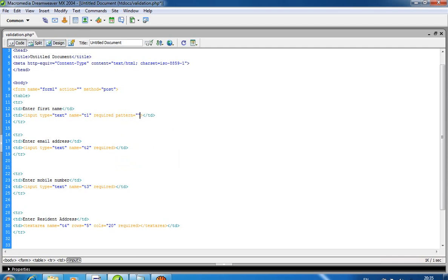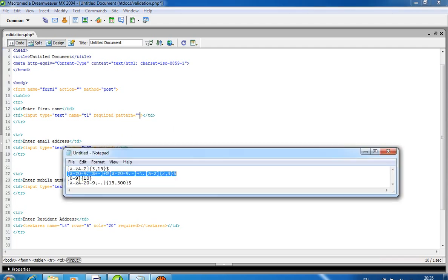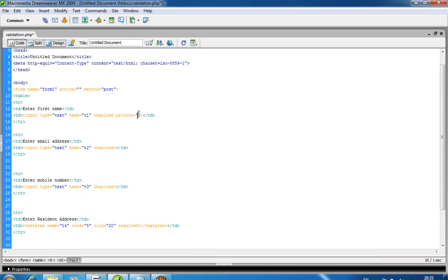patterns. I'll create a pattern now. The meaning of this pattern is you have to write values between lowercase a to z or uppercase A to Z, with minimum length of 3 and maximum length of 15. So you have to write a to z values with length between 3 to 15.